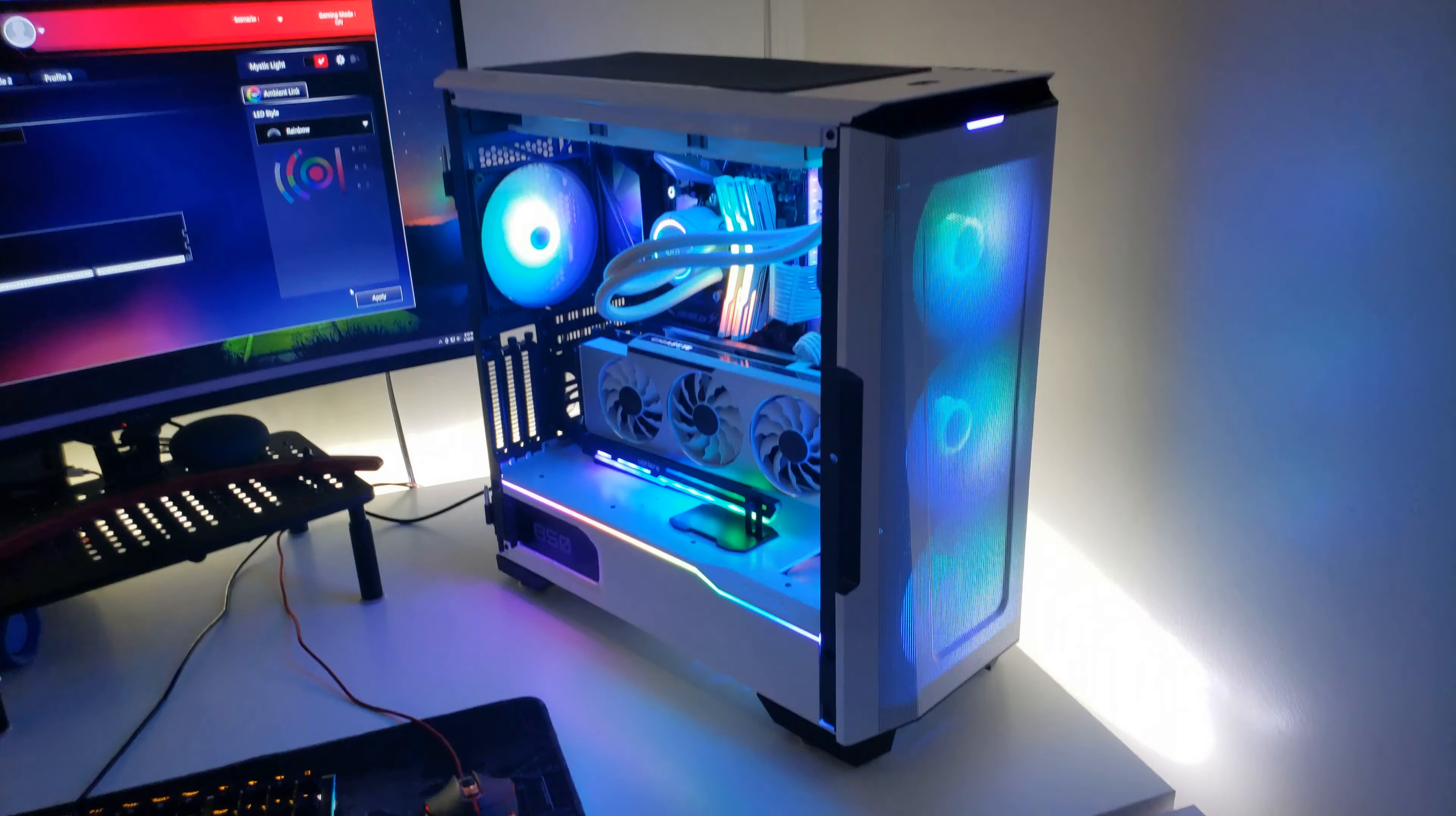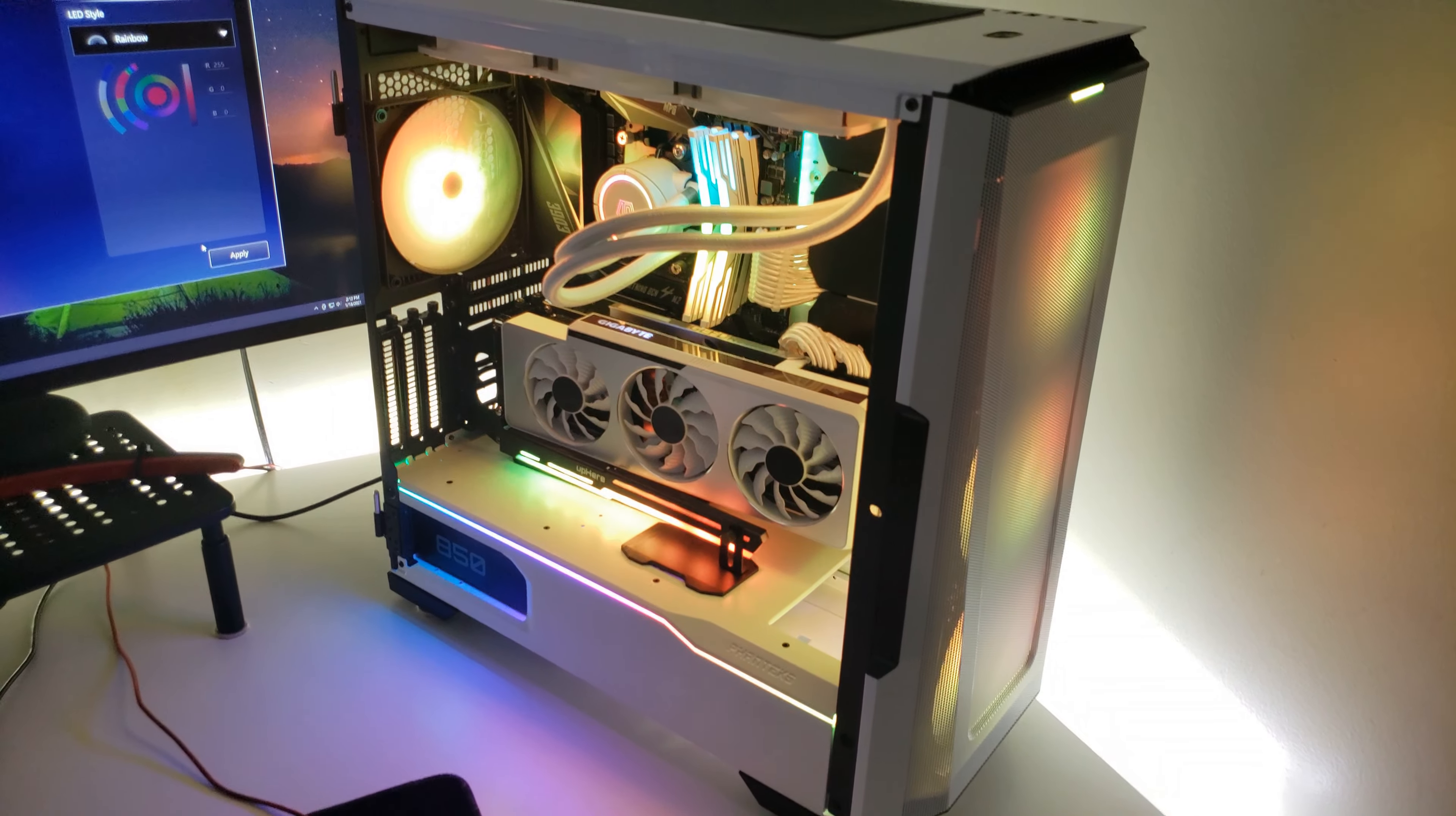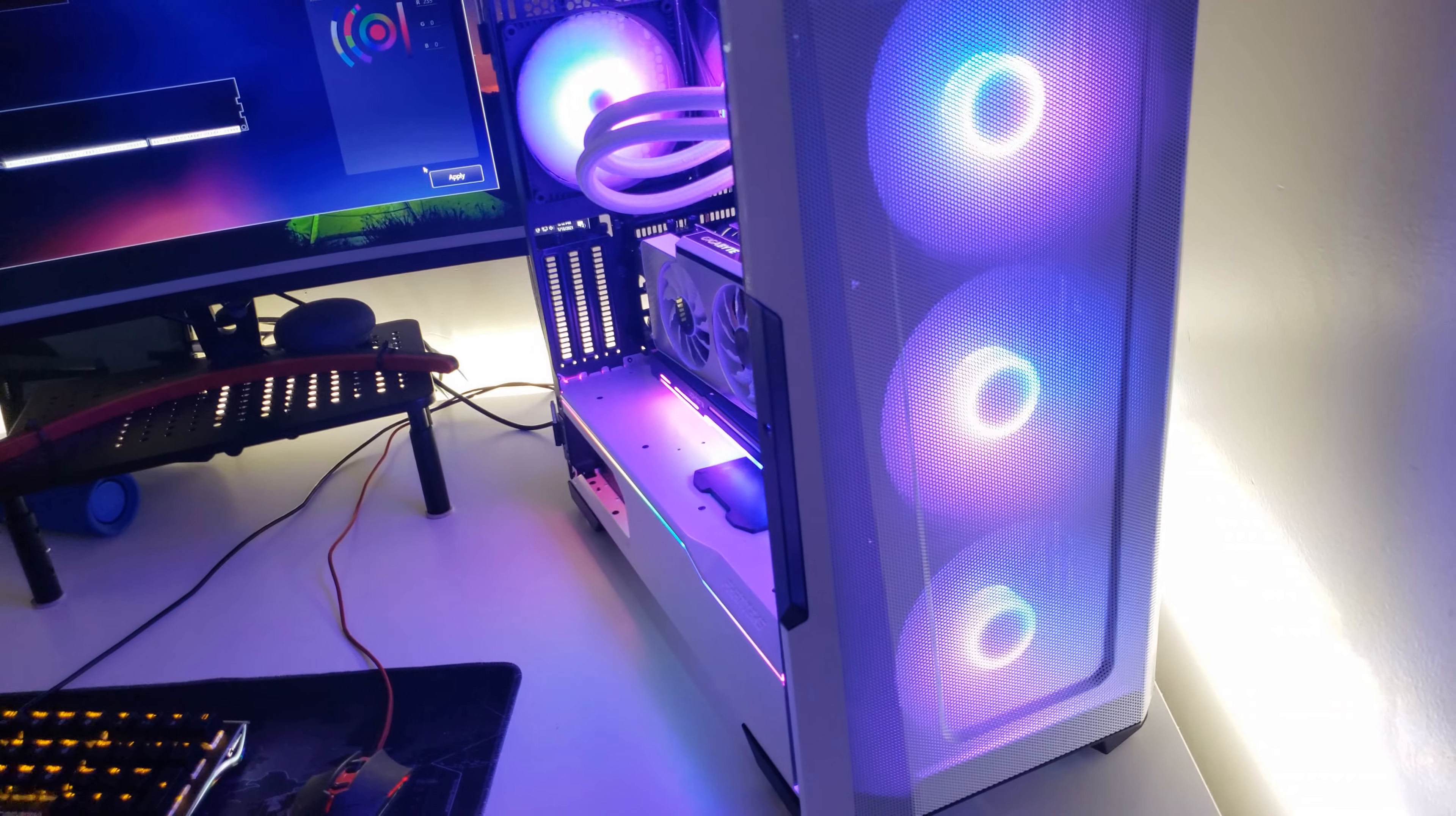It was just such a pain in the butt to do. So coming from that opinion, I really, really dig this case.